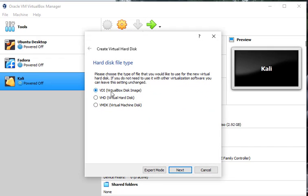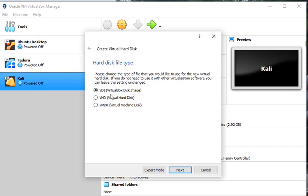We're going to do a VirtualBox drive image. This is the drive we want to use here. Now you can do a virtual hard disk VHD or you can do a virtual machine disk VMDK. We're going to use the VDI. Click next.